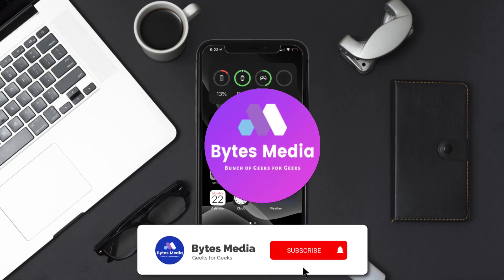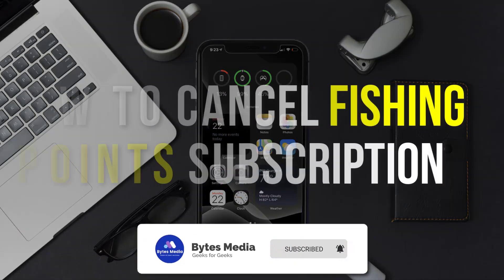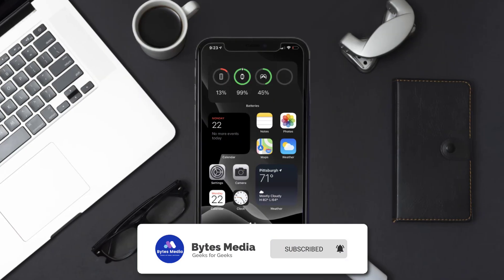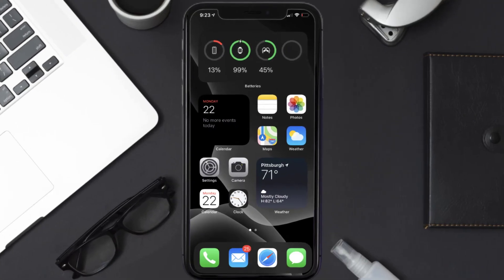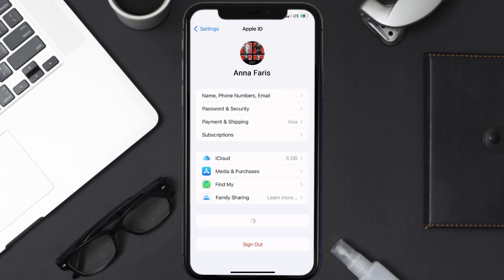Hey guys, I'm Anna and today I'm going to show you how to cancel your Fishing Point subscription. First of all, you need to tap on this icon to open up your device settings. Once you're on the settings screen, you need to tap on your Apple ID at the top of the screen.